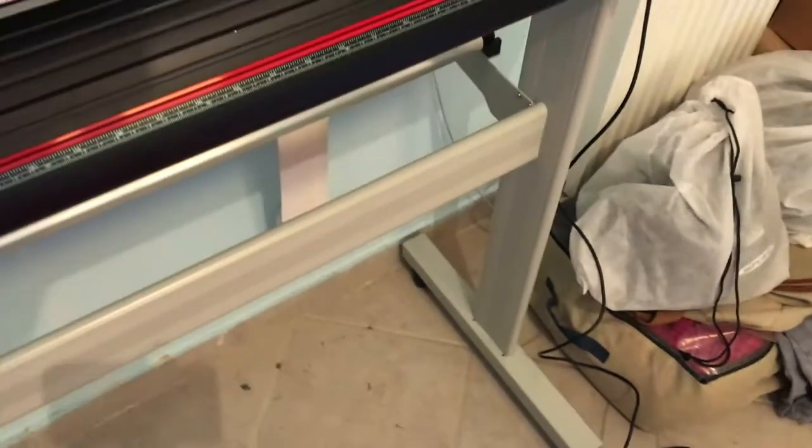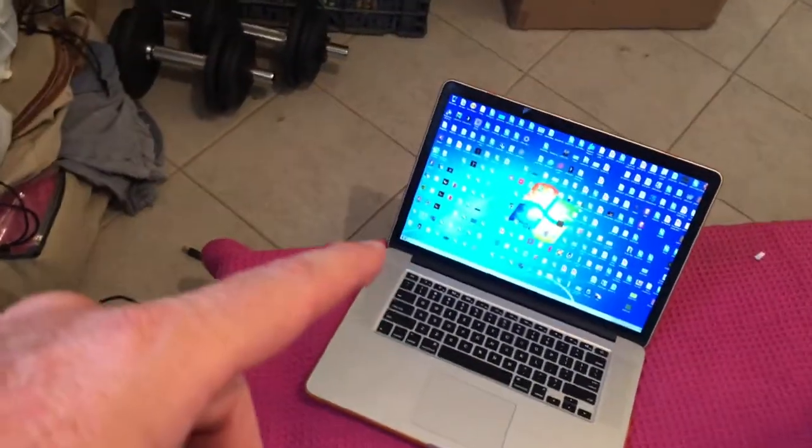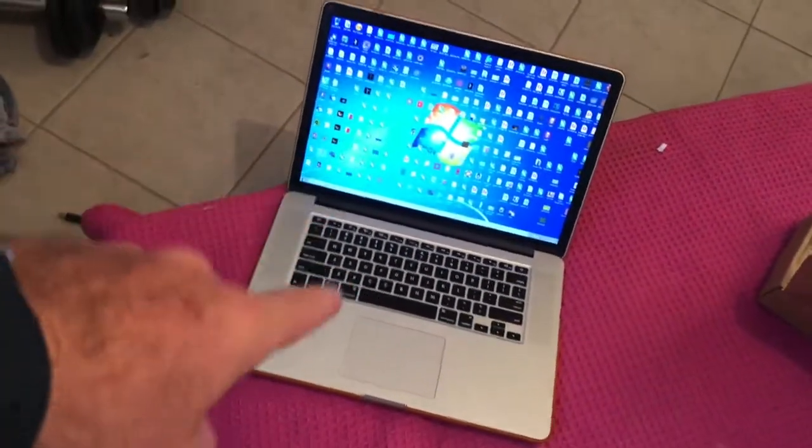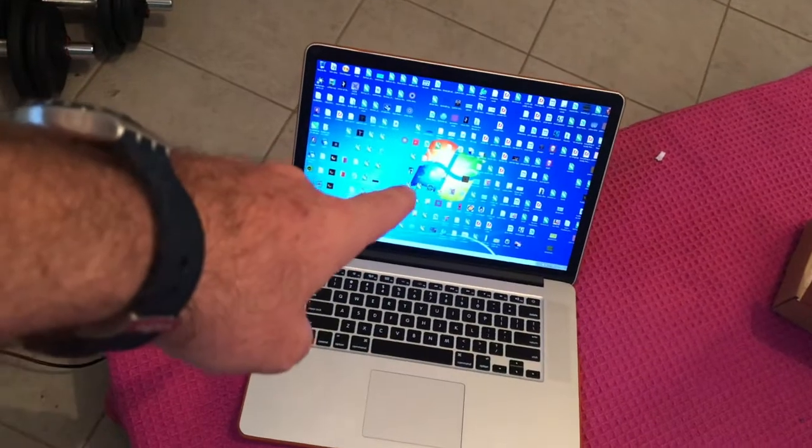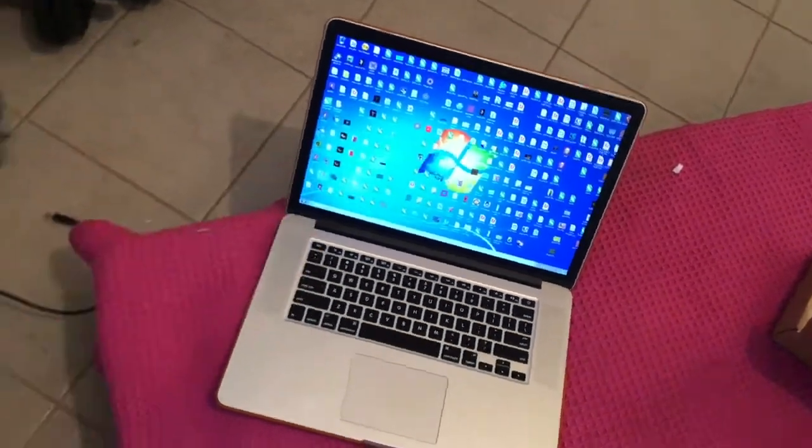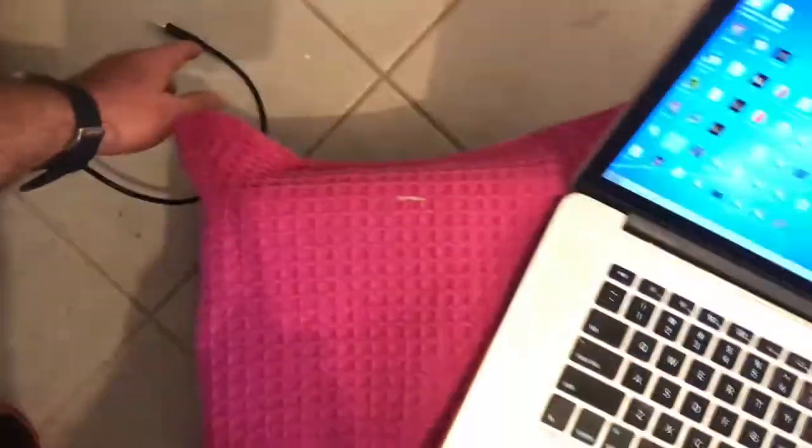In my previous video I installed the stands, and now I'm going to try to hook it up for the first time. This is my Mac running Windows through VMware Fusion, so I'm going to turn on the machine and connect the USB cable.